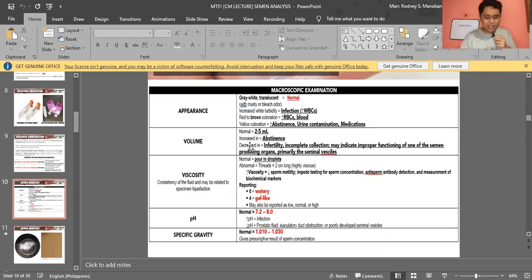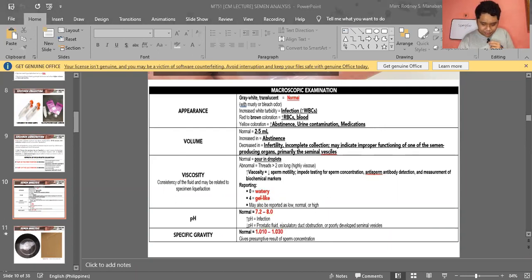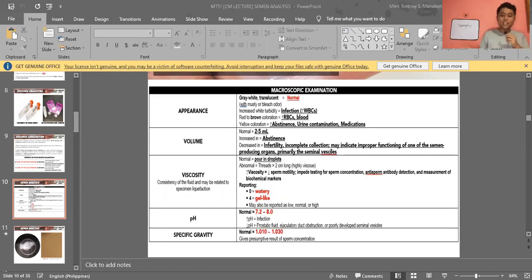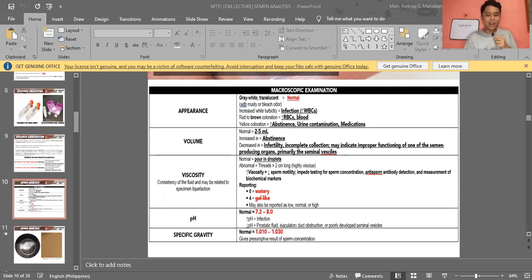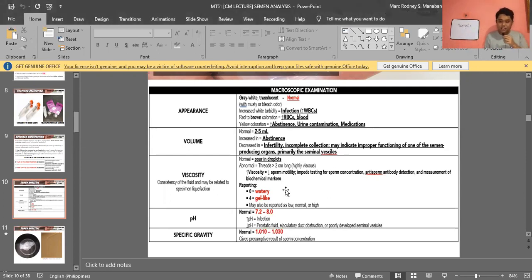Yellow coloration can indicate prolonged abstinence, urine contamination, or the presence of certain medications. If semen is very clear or colorless, it indicates decreased sperm concentration. Brown coloration in semen — this has appeared on board exams — indicates RBCs or blood. Prolonged abstinence can lead to very concentrated, thick semen which may decrease sperm motility.